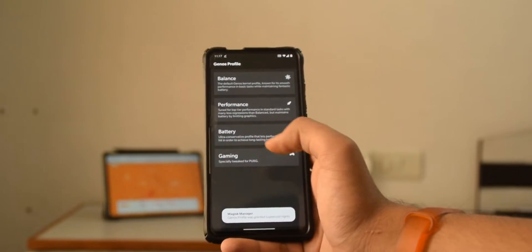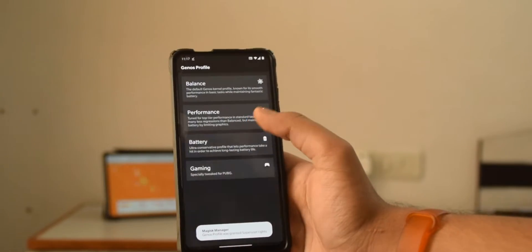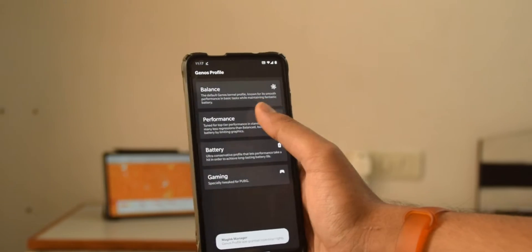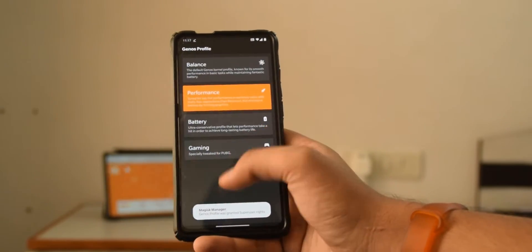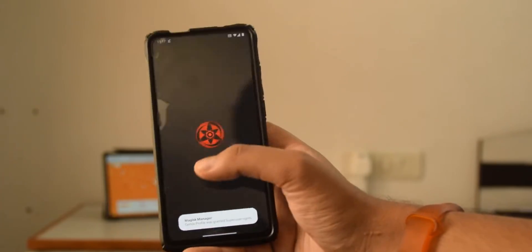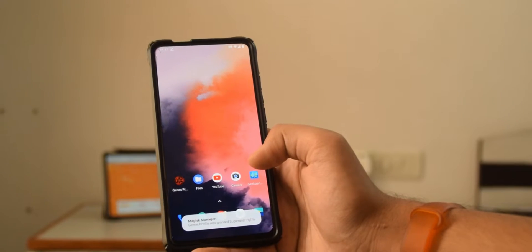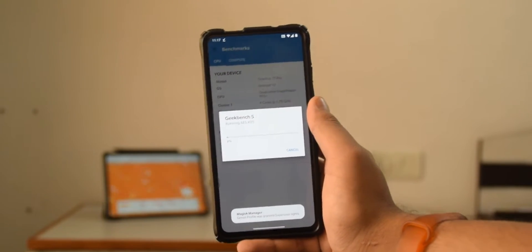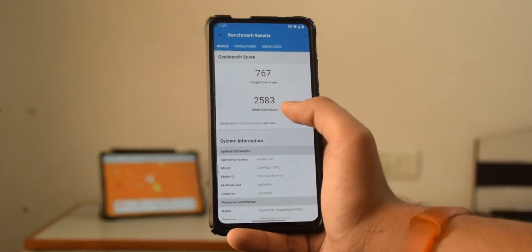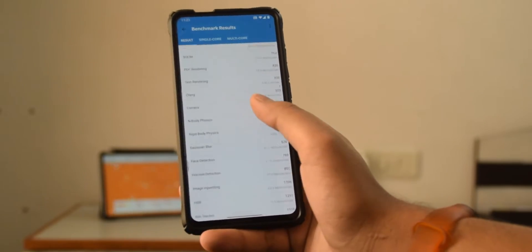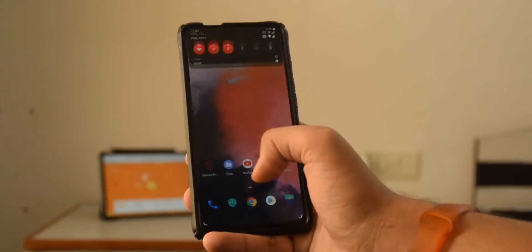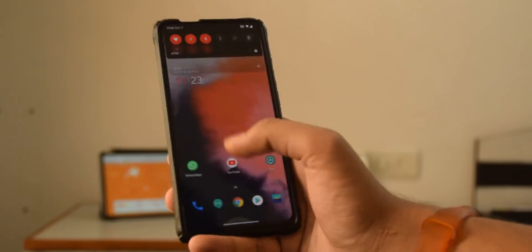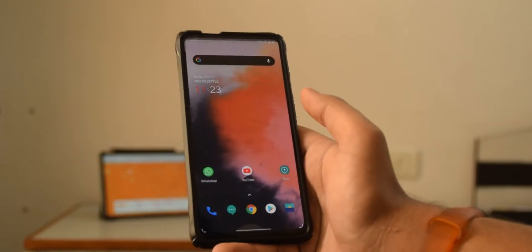Now lastly I'm going to show you guys the Geekbench score. Firstly I would open this app that you can download from the description, this is going to be used to control the profiles of the kernel. If I set it to performance and then go back, let's do a CPU benchmark. I'll just let it run and I'll be back in a second. Right so guys, here are the scores, they're pretty good I would say. That is basically about it.